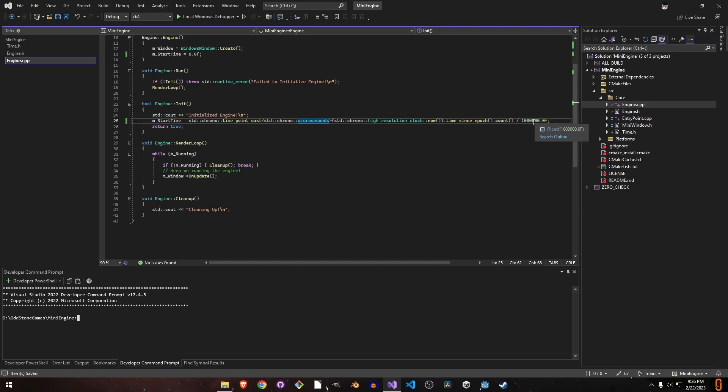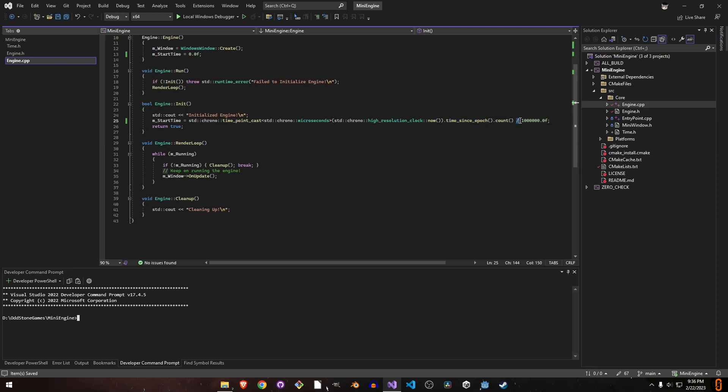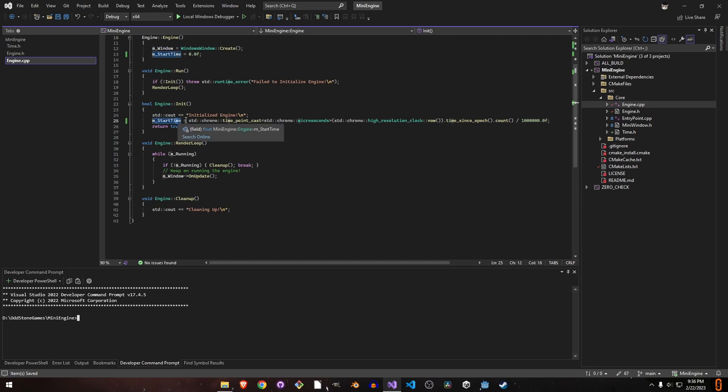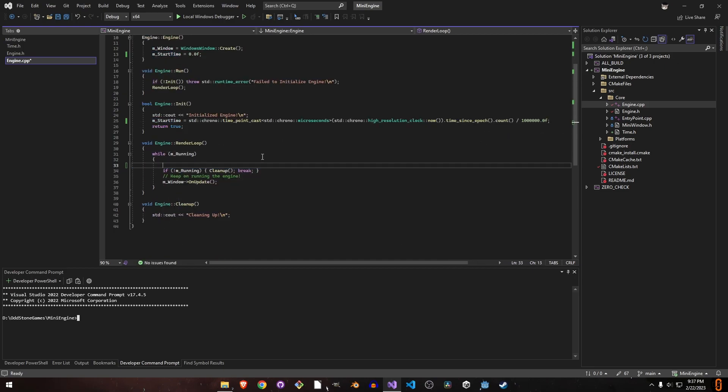These are standard chrono things. We're using microseconds for more precision, even though we're talking about milliseconds. In C++, we start counting time, get the count, and divide it by 10 to the power of 6 to get the time in seconds. We're storing this start time in seconds.